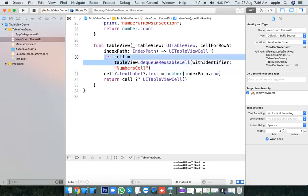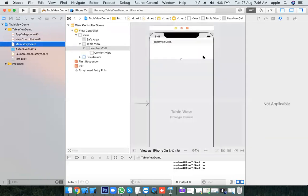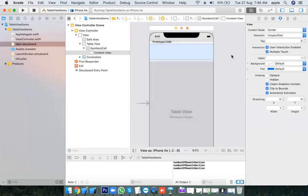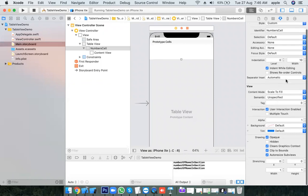This is the recommended approach: drag and drop your cell in the storyboard, customize it however you want. You can also customize it by applying some colors.